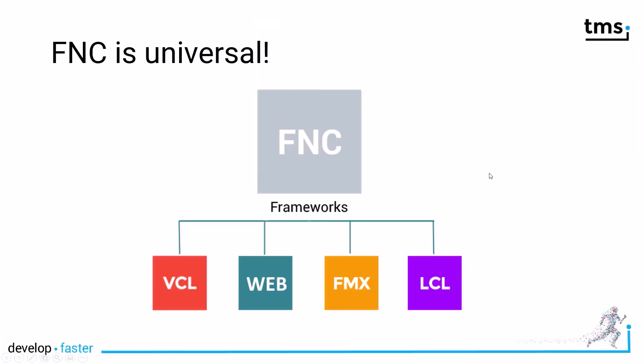But always remember, FNC is universal. That's what the name says. Framework Neutral Components. That means the control I've just shown you, the rich editor control, cannot only be used in FireMonkey. You can use the very same control in the VCL and also with the Lazarus component library, but also on the web for web applications using TMS web core. One control, multiple frameworks.